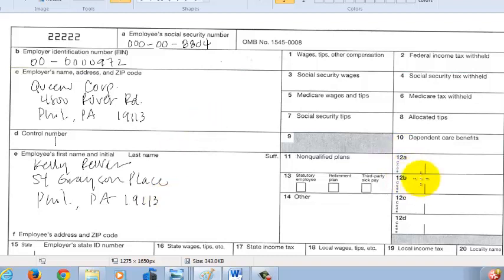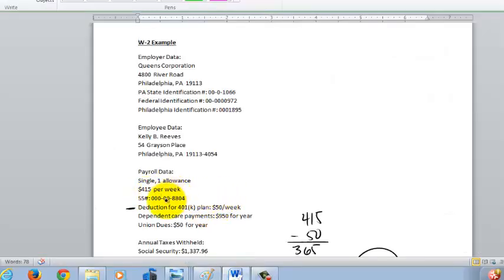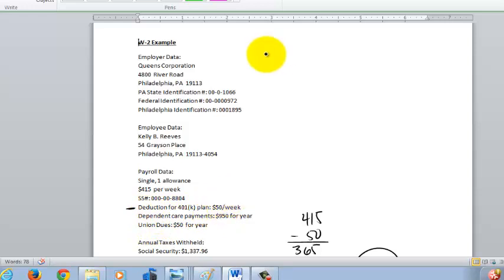Now let's get to the number boxes. The first box is all about our wages — specifically, taxable wages for federal income tax. She gets $415 a week, but remember $50 of that is not taxable. Dependent care payments and union dues do not affect the taxability of your wages, but the 401k deduction is not taxable. So we take $415 minus $50 to get $365.